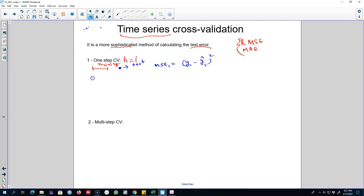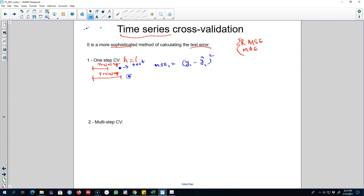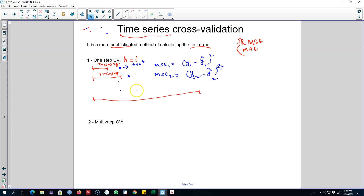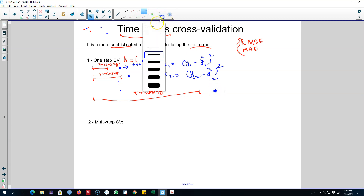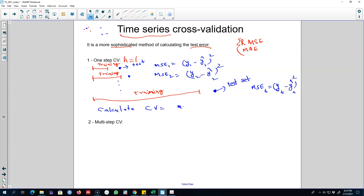In the next step we include the observation we dropped earlier back into the model — now this will be our training set. We fit the model and then predict the third value, and we calculate mean squared error 2, which is the difference between the actual second value and the second forecasted value, squared. We keep doing this until the final observation: we drop the final observation, that becomes our test set, and we calculate the t-th mean squared error — the difference between the t-th value and the t-th predicted value. At the end we sum up all these mean squared errors and calculate CV as their mean value. This is the one-step cross-validation.